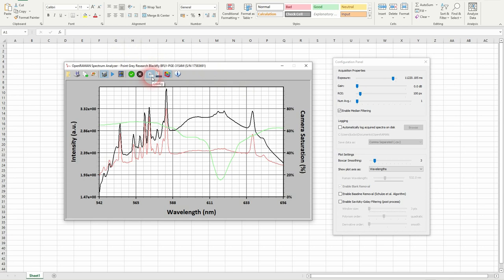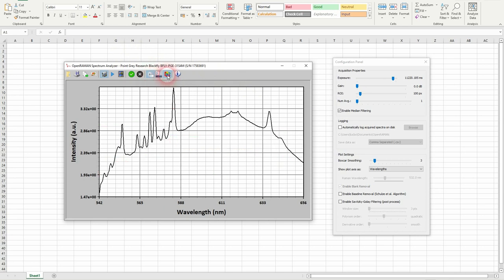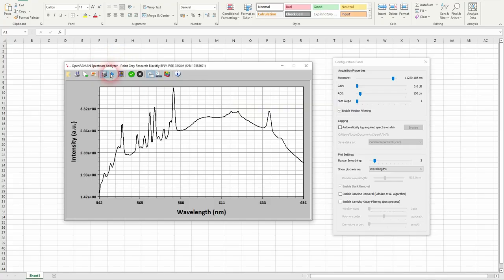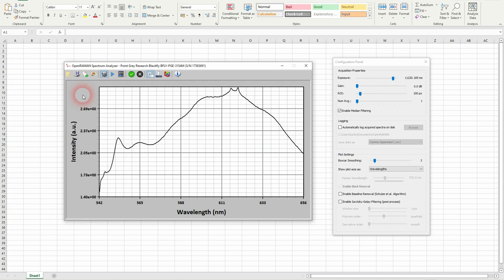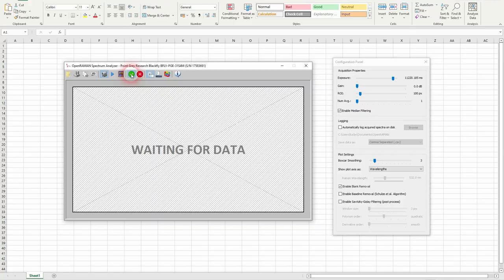So I will switch off the laser and I will take one more image. So that's the ambient noise and I will take a blank to cancel it.